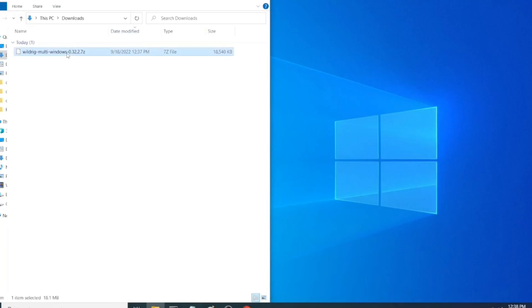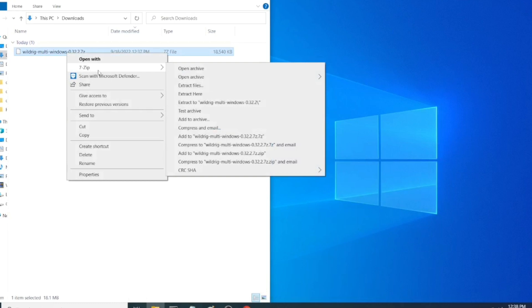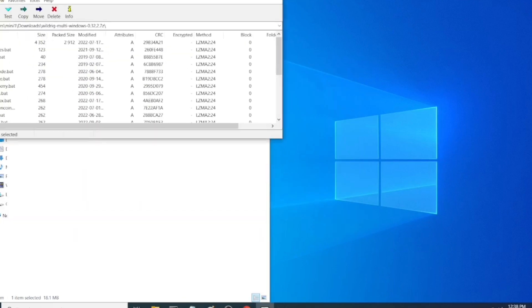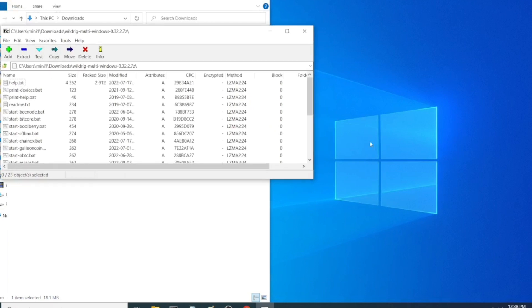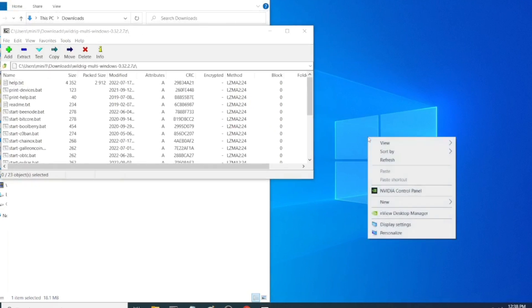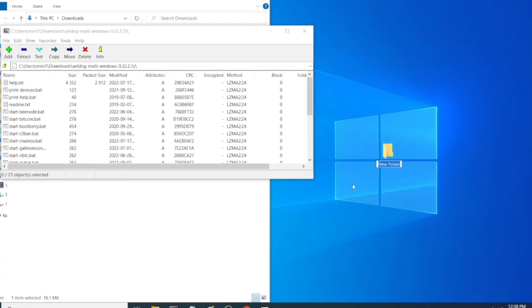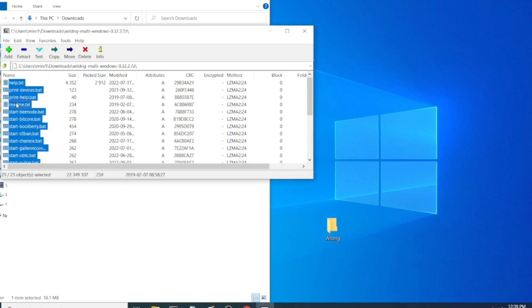When you get WildRig downloaded and 7-Zip installed, all you need to do is right-click, go to 7-Zip, click open archive, and it'll show you all of the files in that archive file. You're going to need to make yourself a little folder on the desktop. That way you have somewhere to put it. And just put a quick little name in here. Hit Enter. Go back over to 7-Zip there. We're going to select everything and drag it over to the folder.